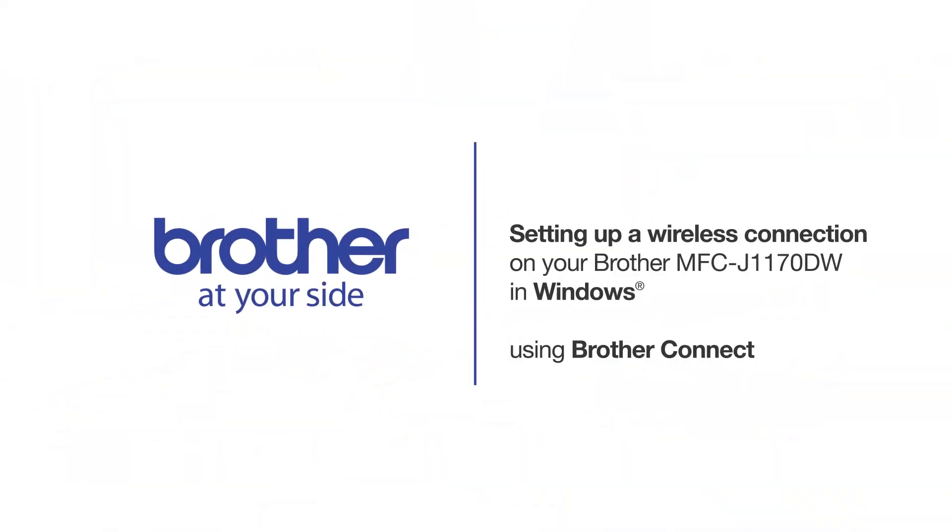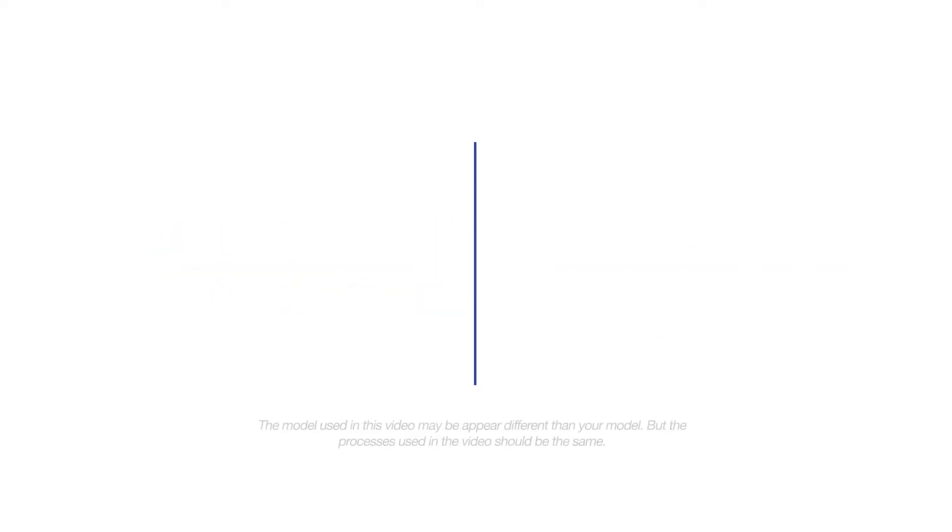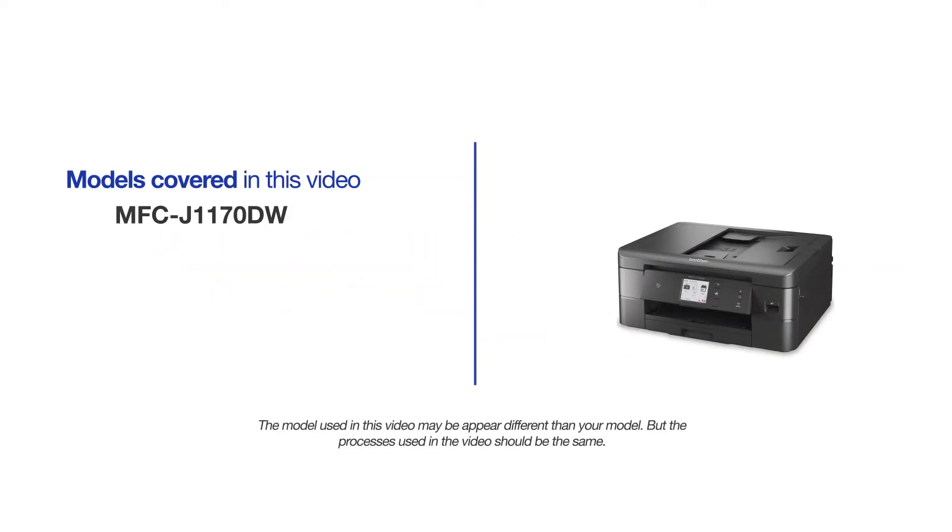Welcome! Today we're going to connect your Brother MFCJ1170DW to a wireless network using Brother Connect. This video will cover multiple models and operating systems. Even though your machine may not match the model on the screen, the overall process will be the same.